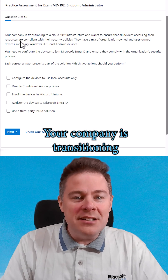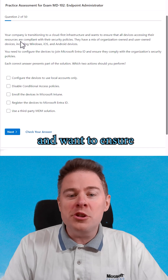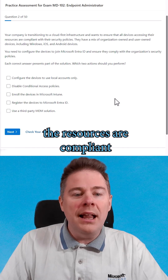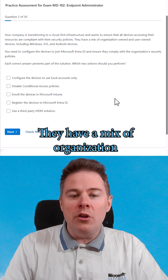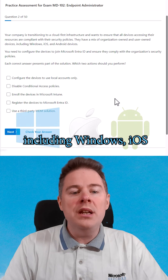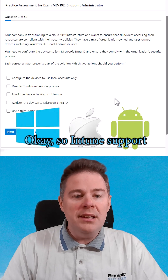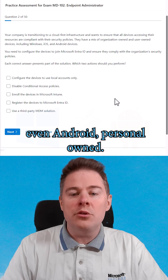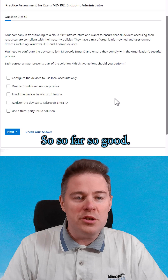Your company is transitioning to a cloud-first infrastructure and wants to ensure that all devices accessing the resources are compliant with their security policies. They have a mix of organization-owned and user-owned devices, including Windows, iOS, and Android devices. Intune supports all of those — Windows, iOS, Android, even Android personal-owned if you have a work profile, and others. So far, so good.